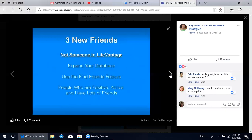The second step: building your database is such an important skill and a good habit to have in network marketing. Adding three new friends is a daily habit you should be doing every single day. Don't just add three people who are already in LifeVantage because you know they'll accept - that doesn't expand your business or workable network. Finding three new people every day is going to expand your database. Facebook has a 'find friends' feature - look for people who are positive, active on Facebook, and have lots of friends, because those people are going to have influence, and those are the types of people you want in your business.